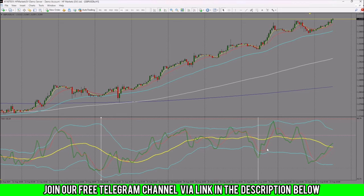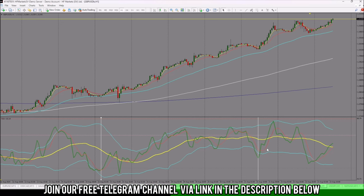That is how you can use the Traders Dynamic Index. If you require this indicator, please communicate with me via our Telegram channel.